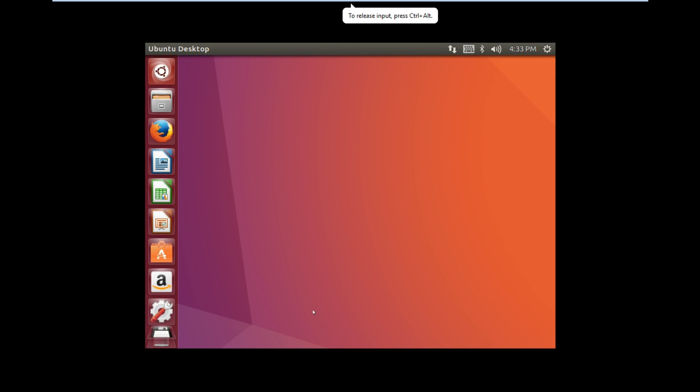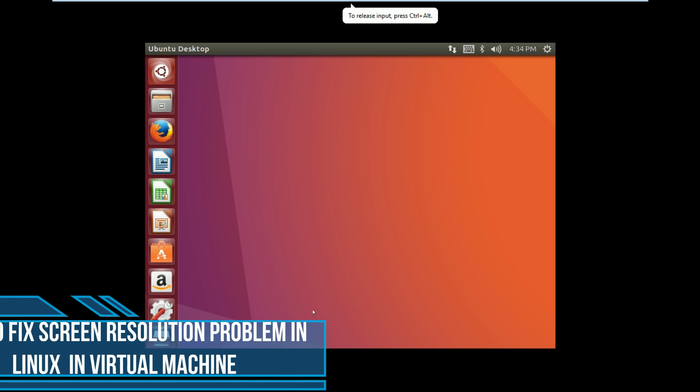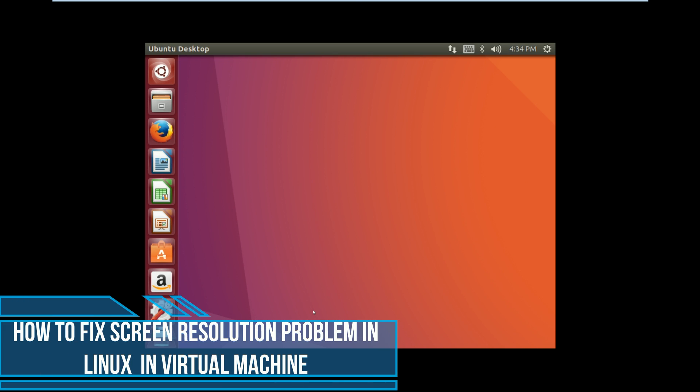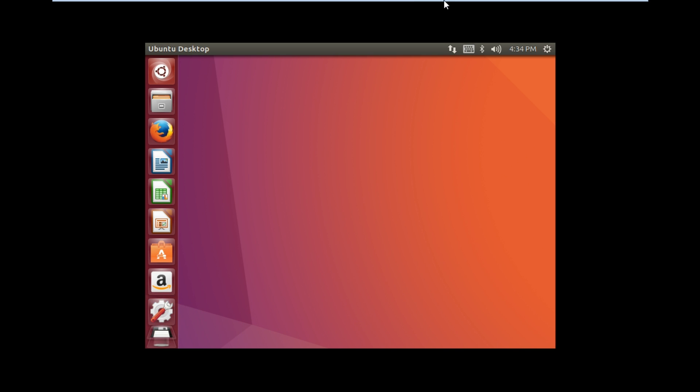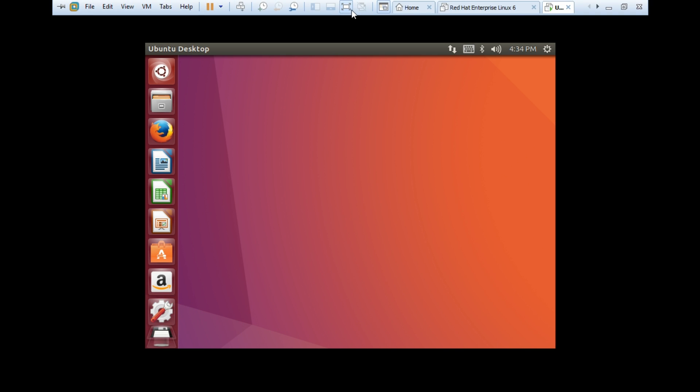Hello friends, you're watching Android and Tech Solutions. Today I'm going to show you how to fix the screen resolution problem in Linux Ubuntu in VirtualBox.